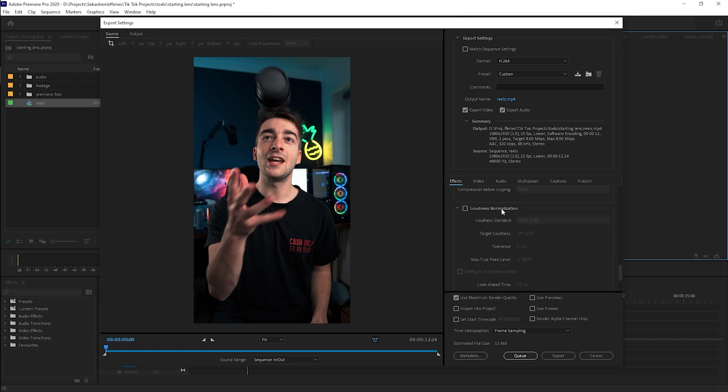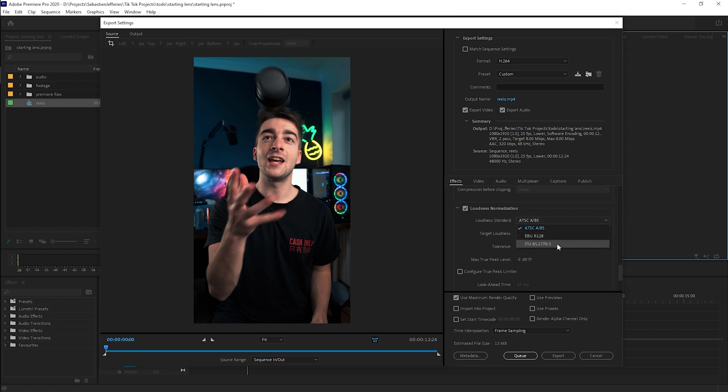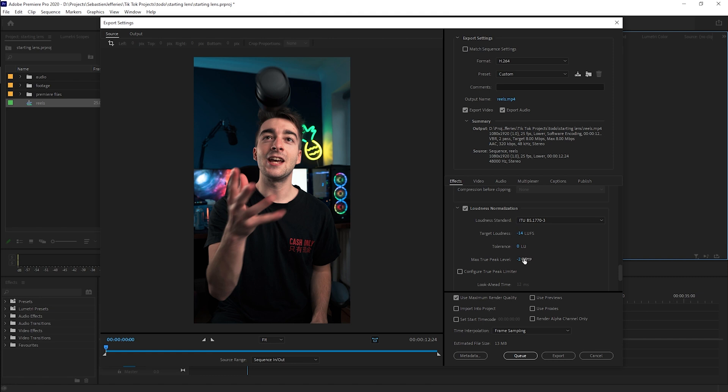Scroll all the way down until you see loudness normalization and select the tick box. Then go into the ITU-BS and select your target loudness as minus 14, your tolerance as 0, and your max true peak levels as minus 1.